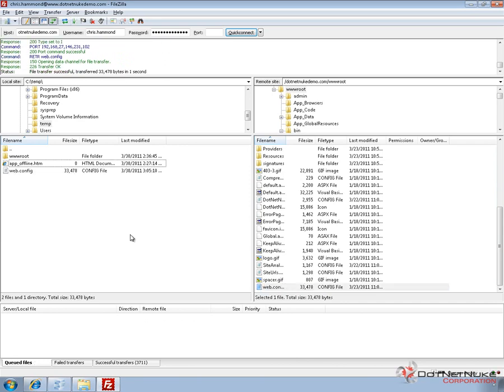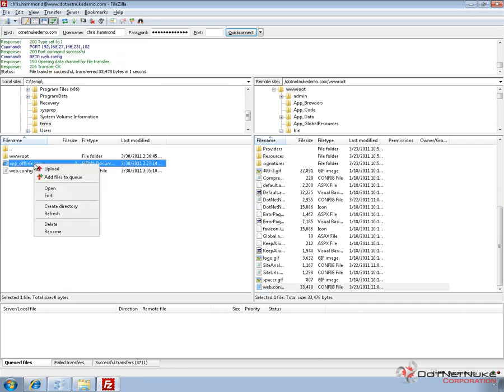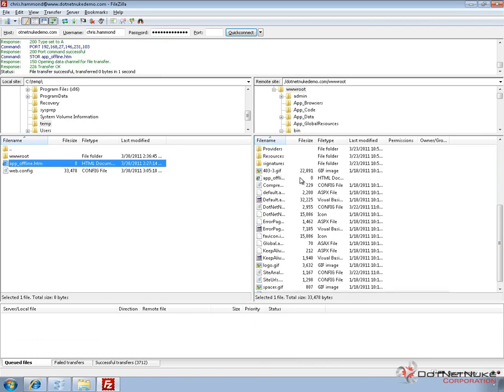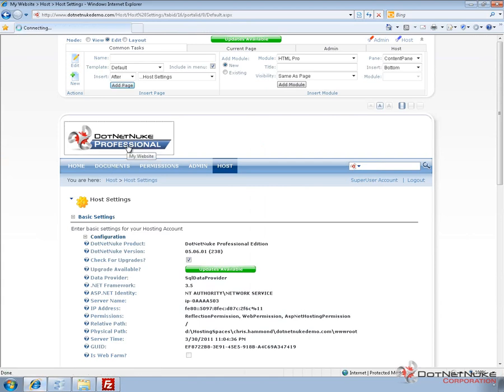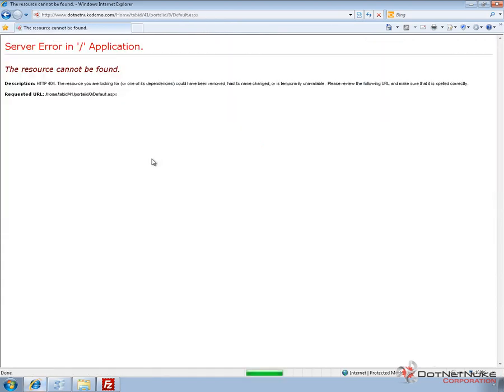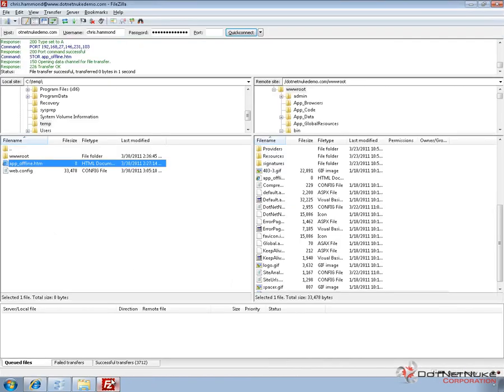Now also within that temporary directory, I have the app offline file. So I'm going to go ahead and upload that into our site. What that effectively will do is take that existing site and disable it. Because the app offline file is empty, it returns this 404 page. But you can manage that by putting some content into that particular file. So our website's disabled.